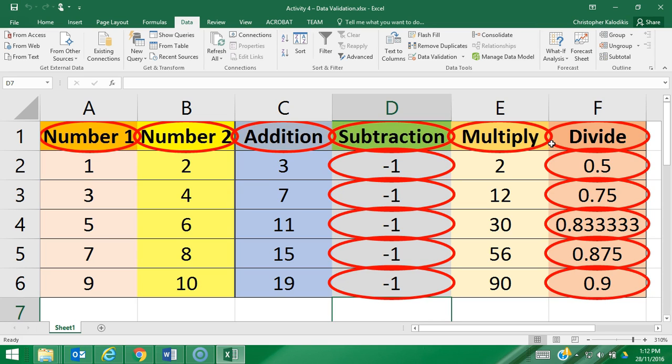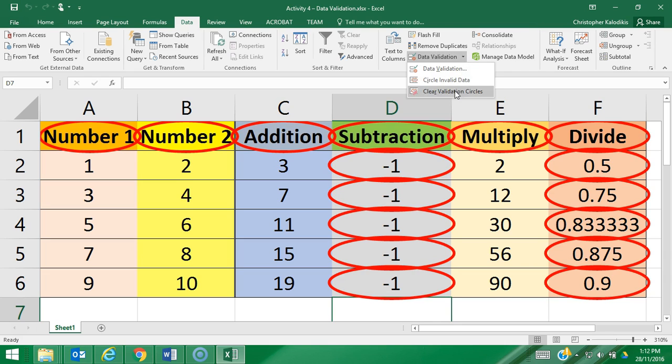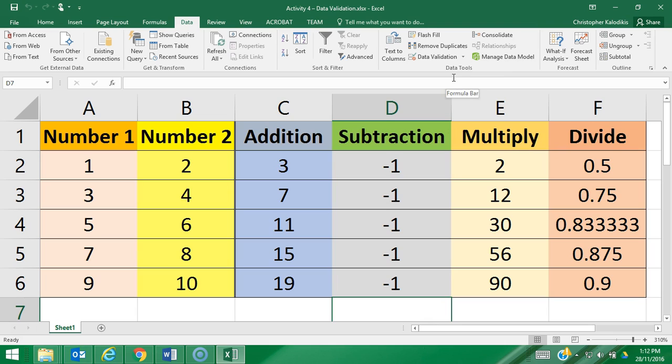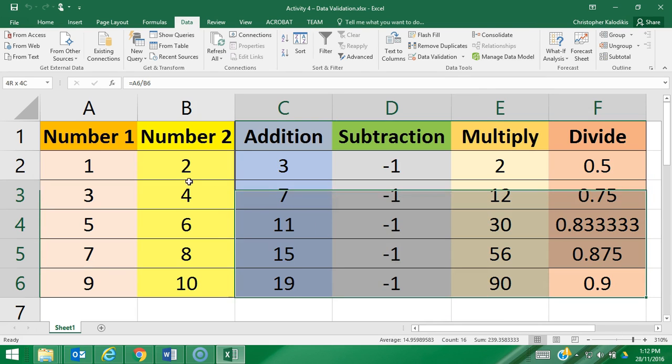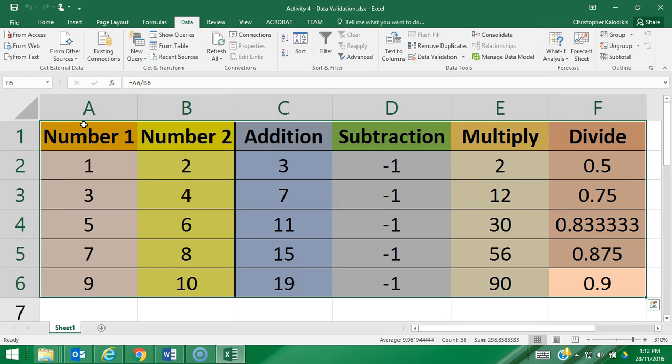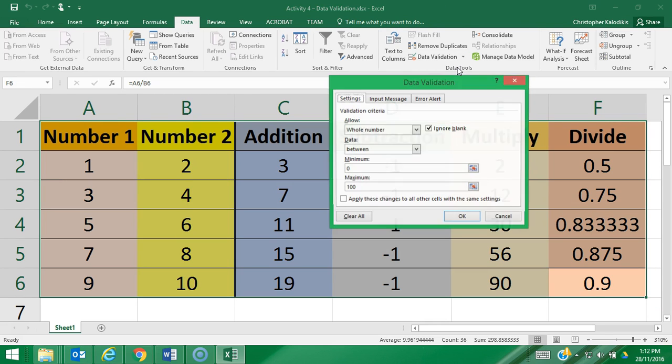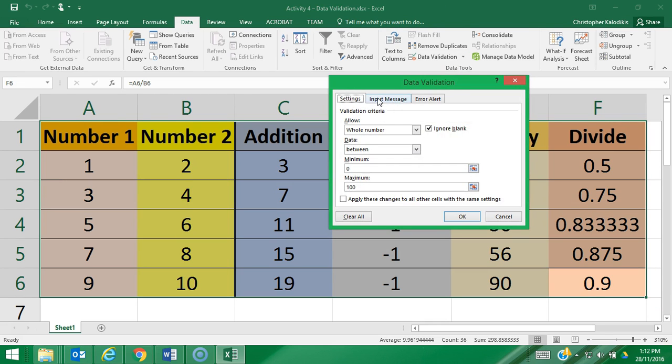Now I'm going to clear those circles, and I'm actually going to set up some tools to aid me in ensuring that I'm putting in valid data into my spreadsheet. So I'm going to highlight all the cells once again, I'm going to go to data validation.